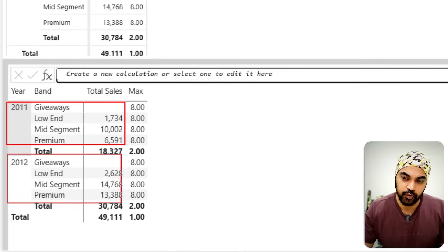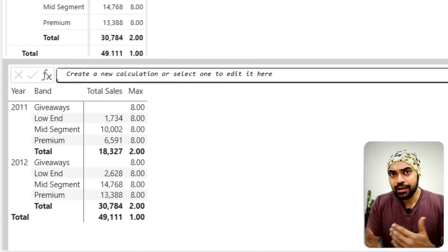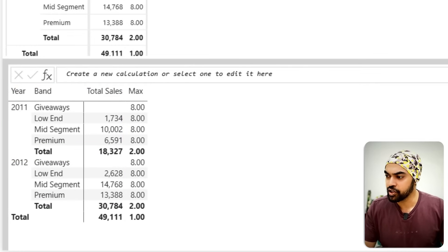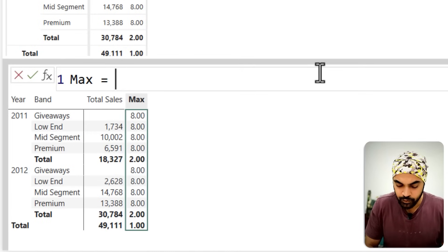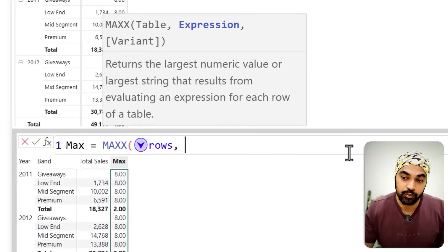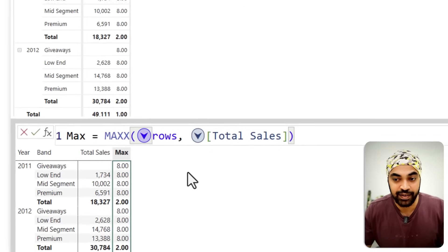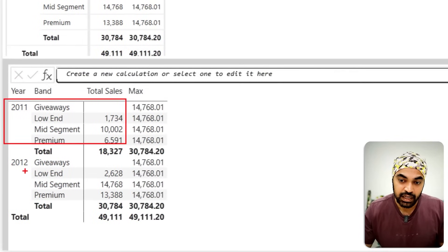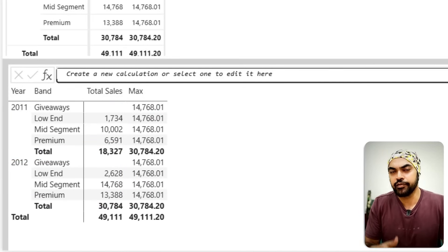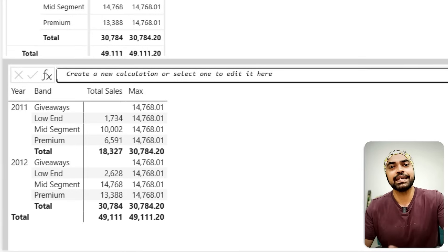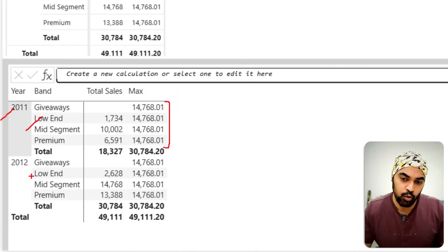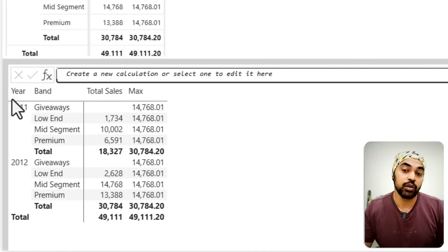The ROWS operator is technically a three-column table we can use to our benefit. Using the MAXX function — where the first argument is a table — I can pass ROWS as the table, and in that table reference the Total Sales column to find the maximum value. After clicking done, you can see the maximum value across the combined table is 14768, and that value repeats in every row. You can use this ROWS operator very creatively. You might then say: I want the max per year, not the overall max across both years — let me show you how.